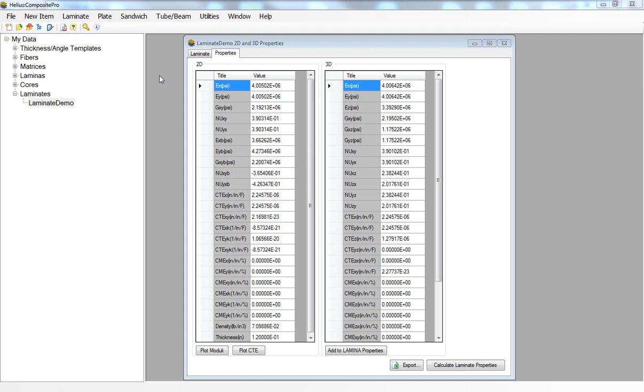Composite sandwich panels by their nature have very complex failure modes, especially in compression, so we can use Helios Composite Pro to investigate these complex failure modes.